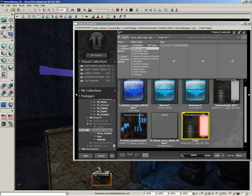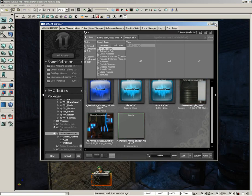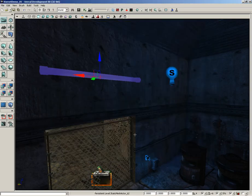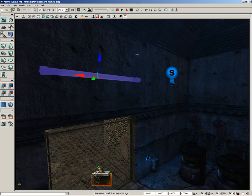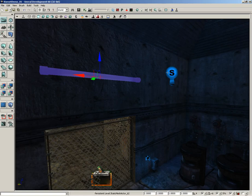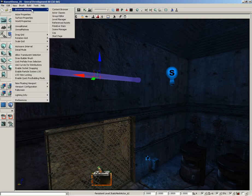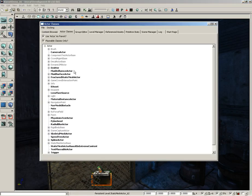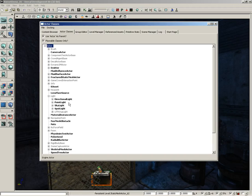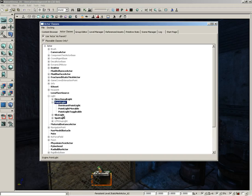I'll delete that temporary Material Instance Constant — I just wanted to show you that in case you wanted to set something similar up. In this video, we're going to focus on setting up the light actor. We need a special actor called a Point Light Toggleable. Go to View > Browser Windows > Actor Classes, expand Light, then Point Light, and underneath you'll find Point Light Toggleable.